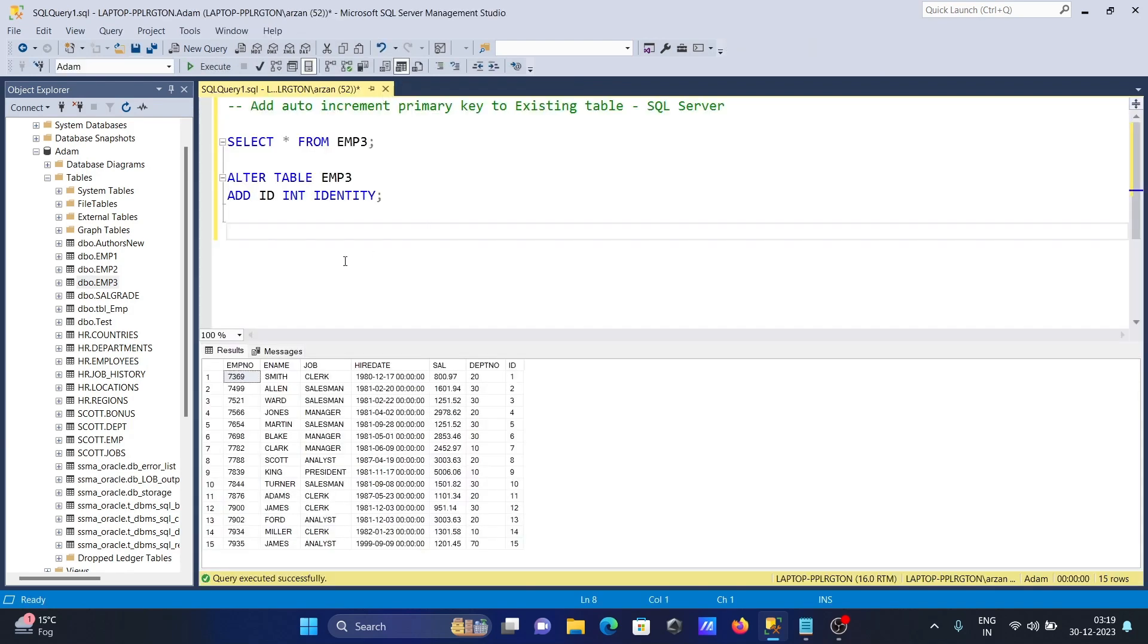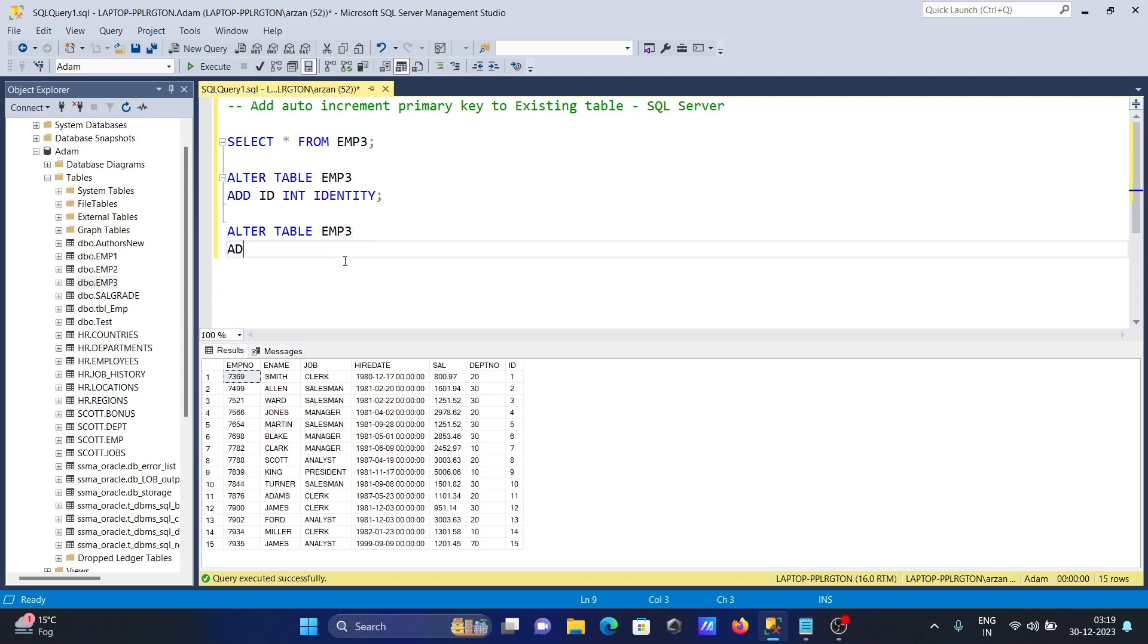For this, we're going to use ALTER TABLE emp3 ADD CONSTRAINT.